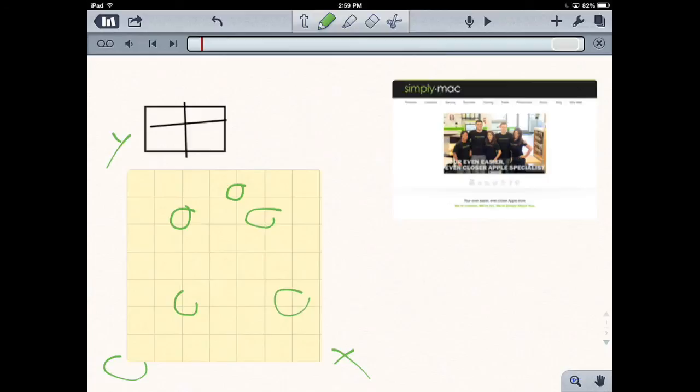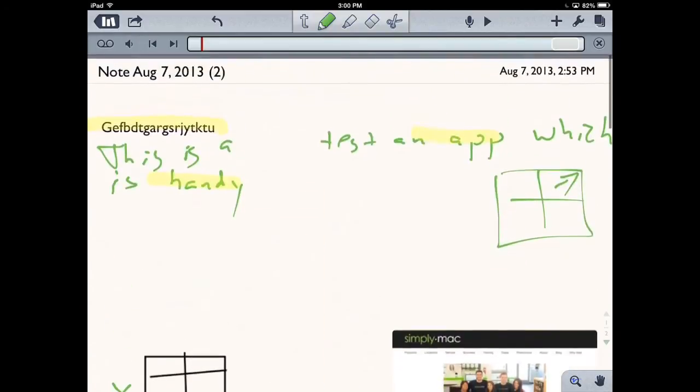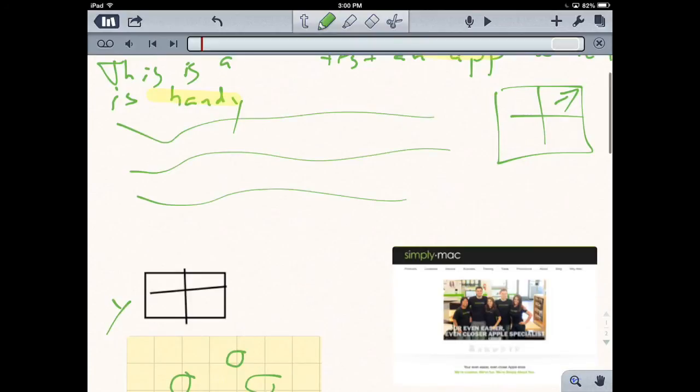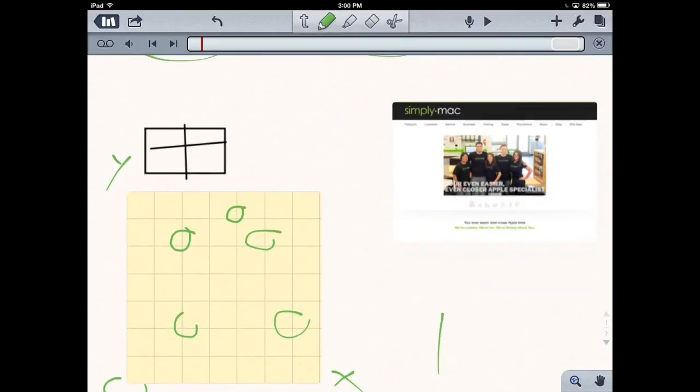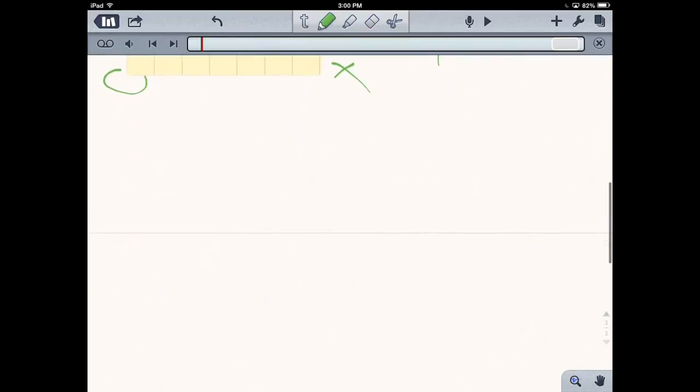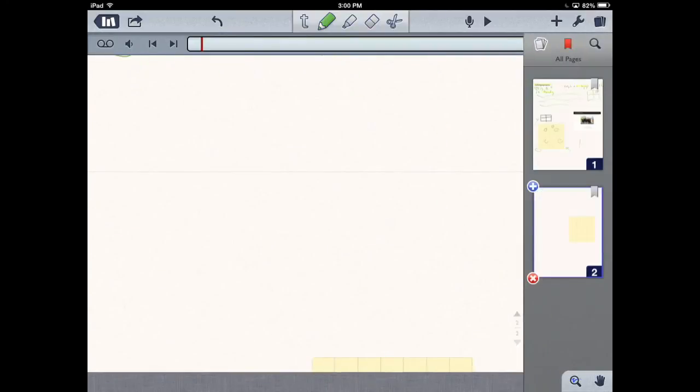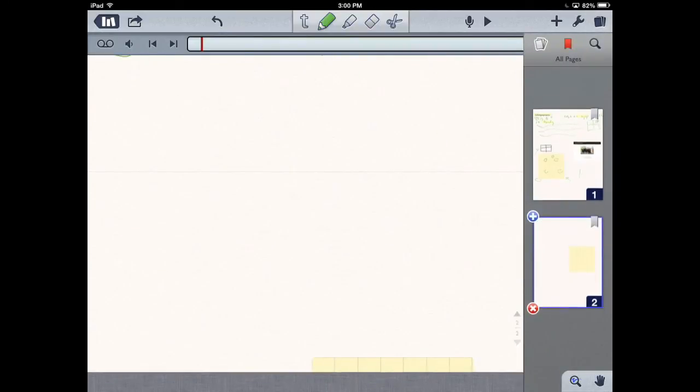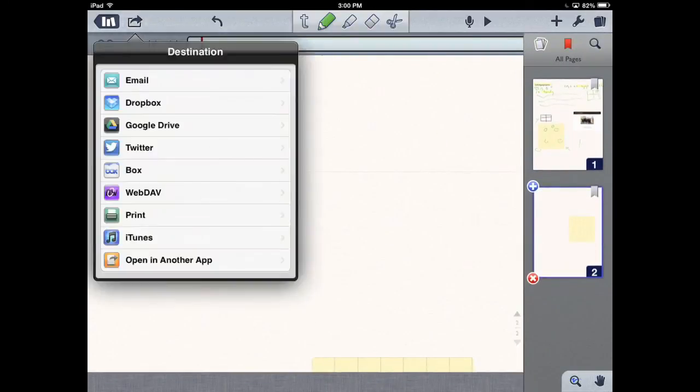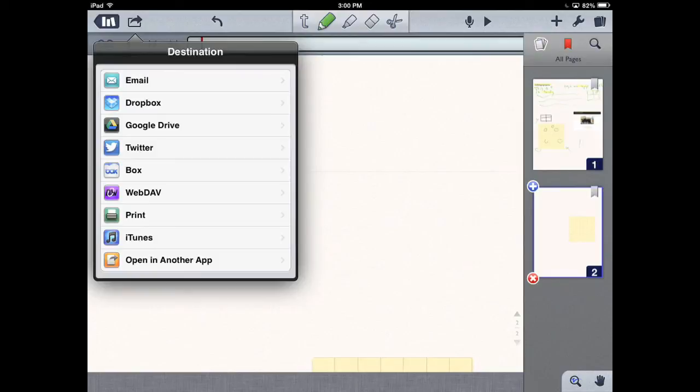Once you're done with your document, you can see we have pages worth of info - all kinds of notes, pictures, drawings, everything like that. You can have multiple pages of various things. You just press the share button and you can email it, use Dropbox, Google Drive, and share all the stuff you do with your notes.